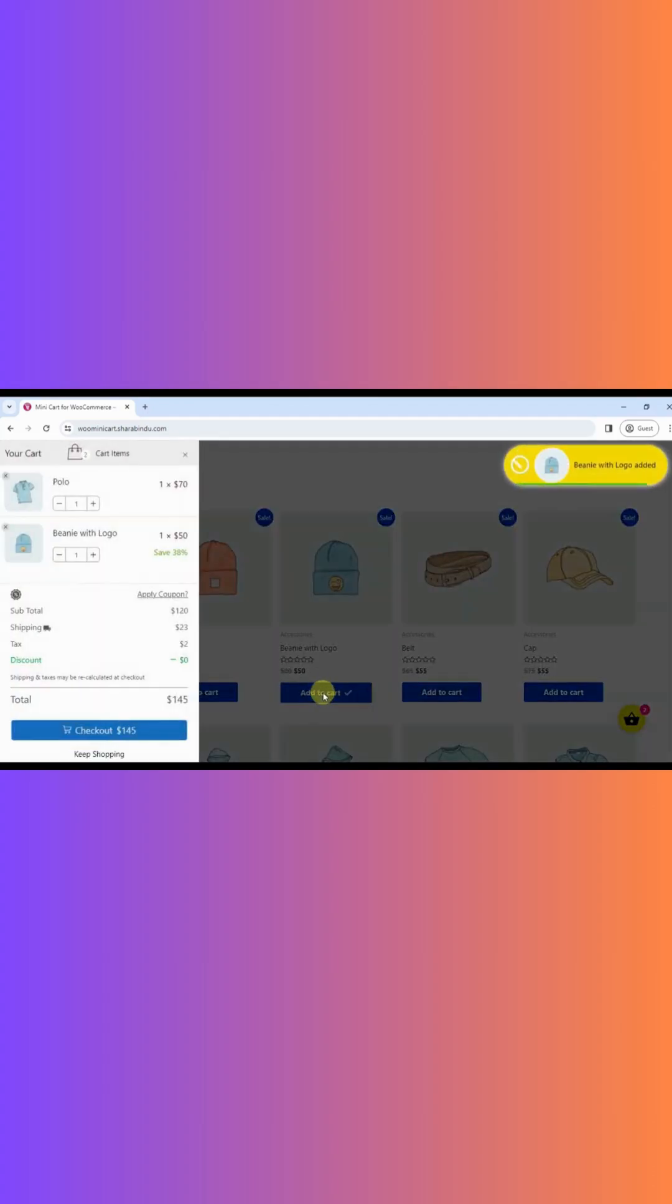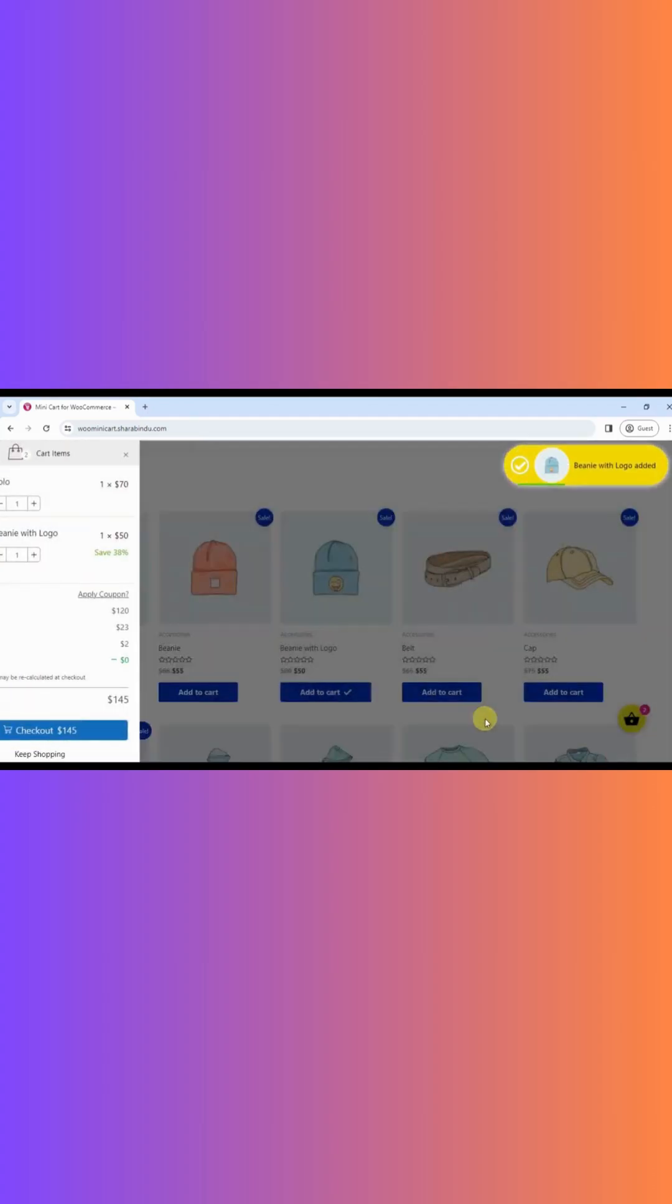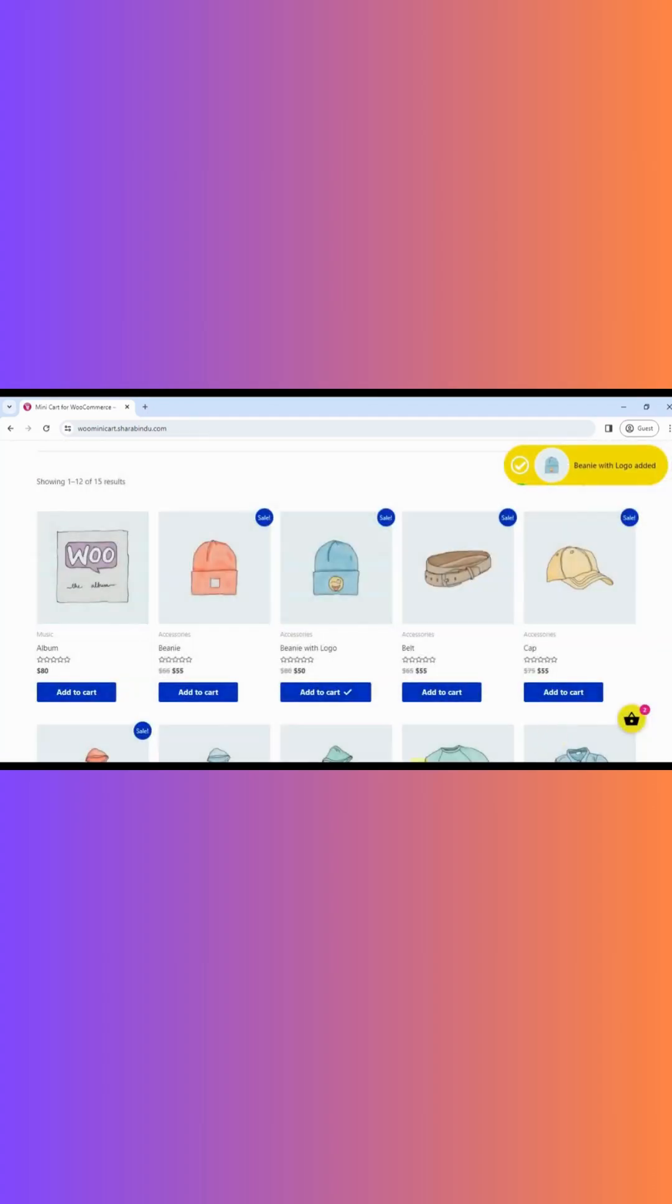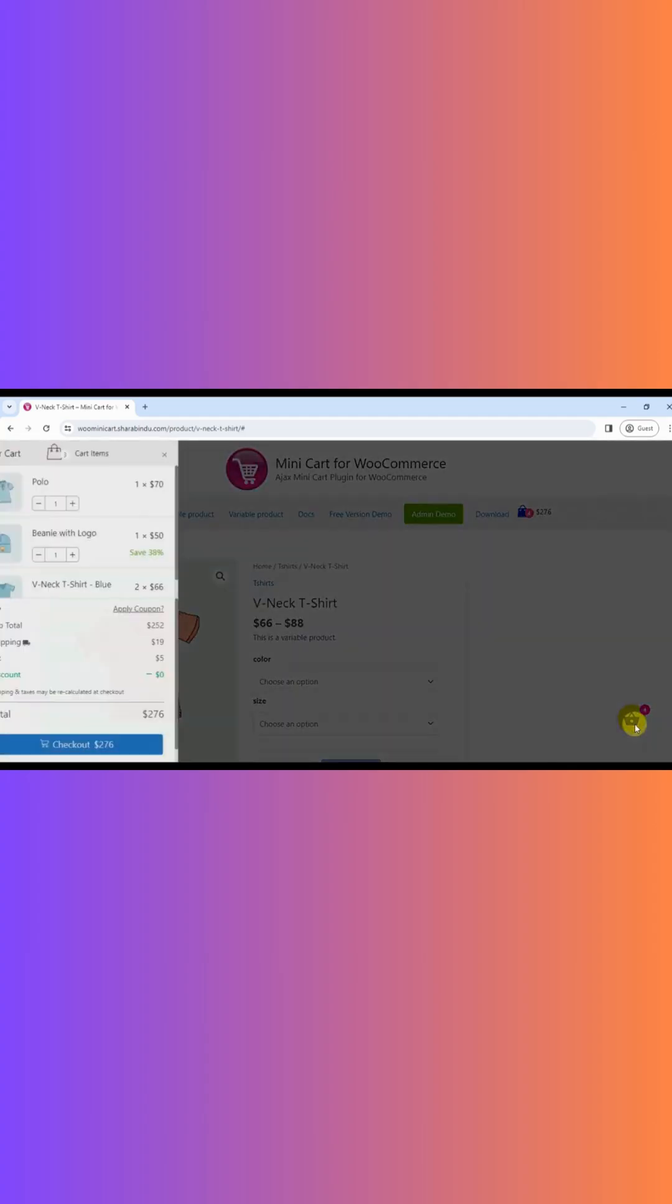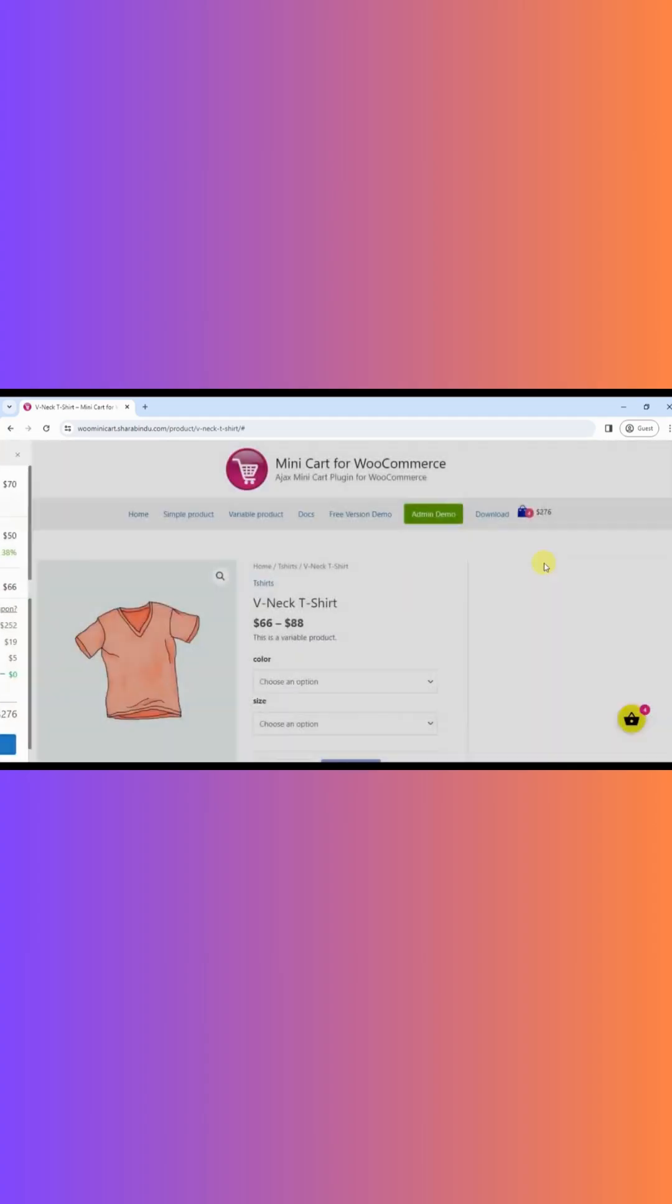The photo icon will appear automatically. You can add a menu cart icon from the plugin settings page.